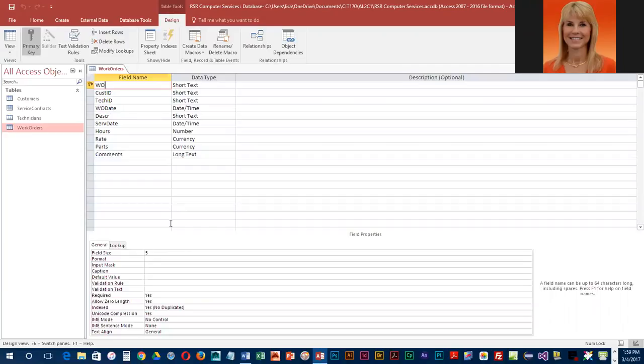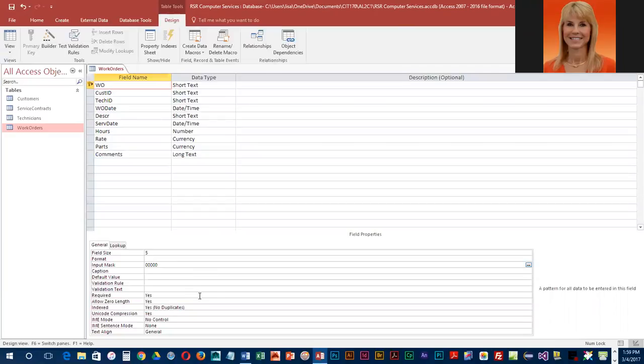So what we're going to do to ensure that numbers are entered here is down in our input mask, we're going to enter five zeros. You will enter a zero if you are requiring a digit. So we've got one zero for each of the five digits that is required. If the digits were optional, we would put in the number nine. If we were dealing with letters instead of numbers, we'd be dealing with an uppercase alpha required and a question mark for optional.